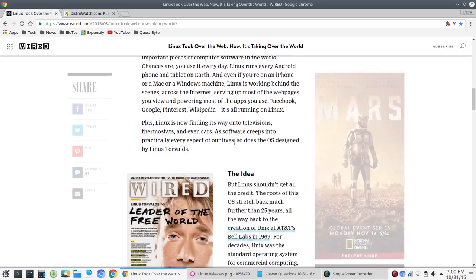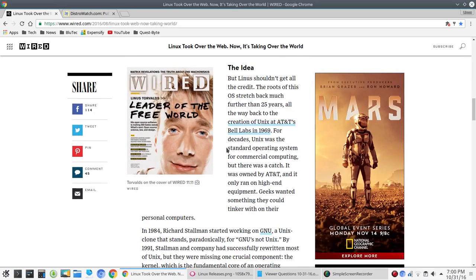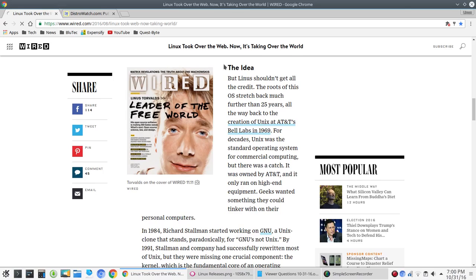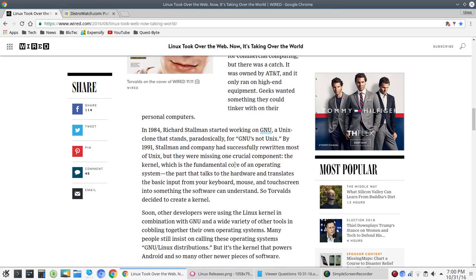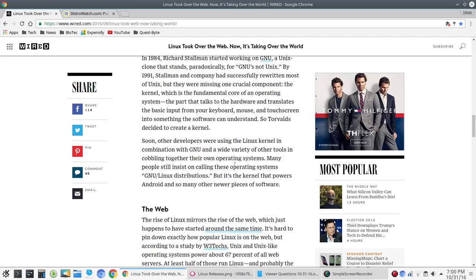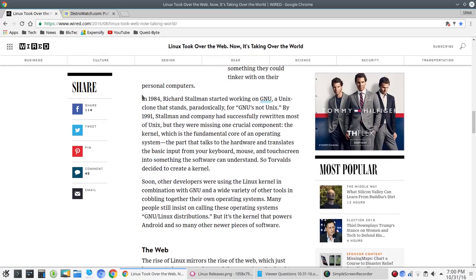And you go on here, and again, I'm not going to give away much here, but you get the idea. So, they go across here, further back than 25 years, nice photo here of Linus himself. They go back here. In 1984, Richard Stallman started working on GNU.